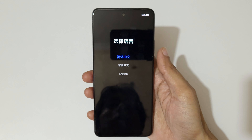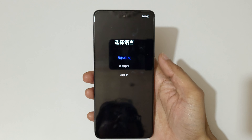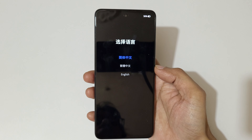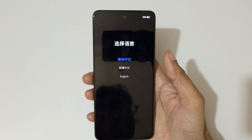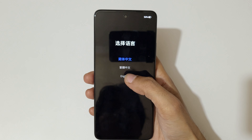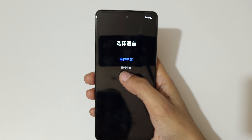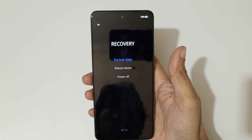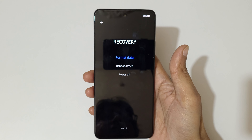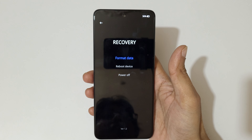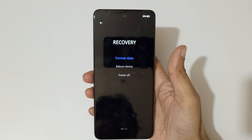Use the volume keys to move up and down, and the power button to confirm. You can also use the touch feature. Now select the language. You can see the options: format data, reboot device, and power off. You are now in recovery mode.